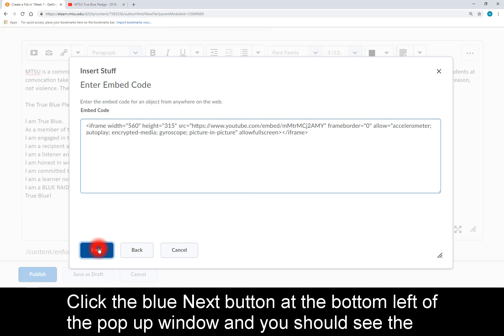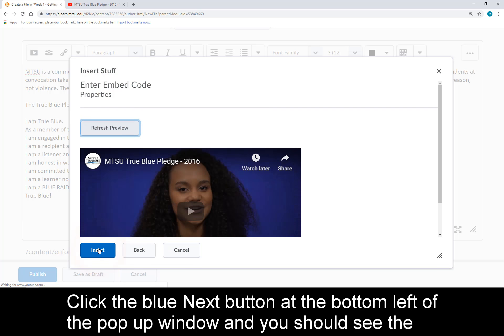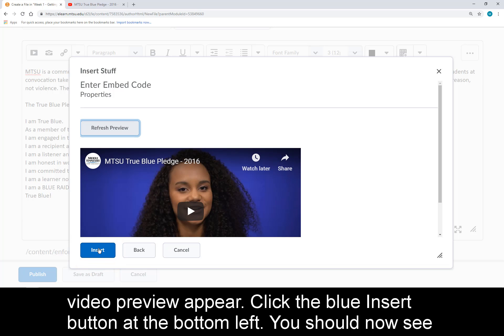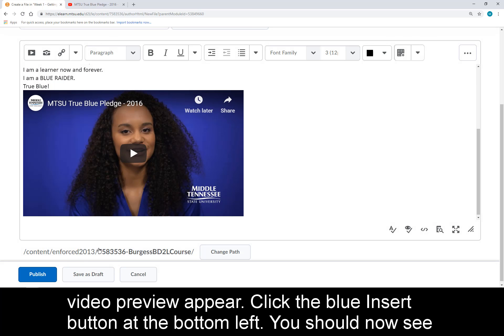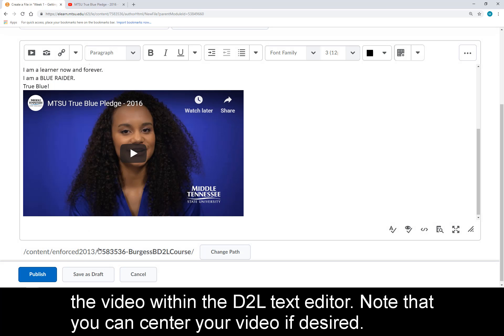You can now paste the iFrame embed code you copied from YouTube into the Embed Code pop-up. Click the blue Next button at the bottom left of the pop-up window and you should see the video preview appear. Click the blue Insert button at the bottom left. You should now see the video within the D2L text editor.